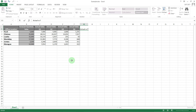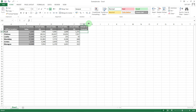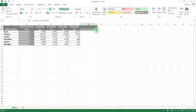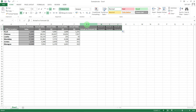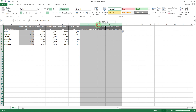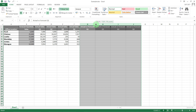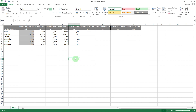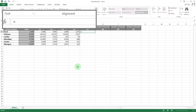Then Q1 — drag these across to populate them all. In here we want the actual versus forecast for Q1 for each one of these offices, so we can type just a standard formula.